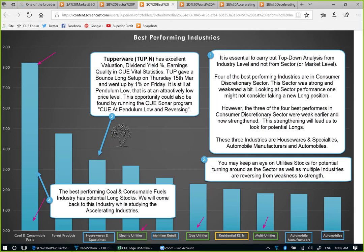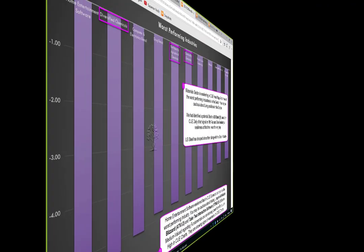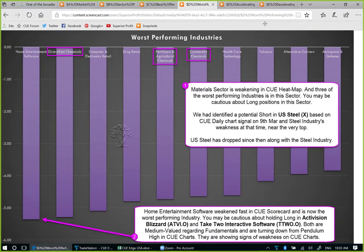We are now looking at the 10 worst performing industries of this week. The material sector is weakening in the heatmap. Three of the worst performing industries are in this sector: diversified chemicals, fertilizers and agricultural chemicals, and commodity chemicals — all of them related to chemicals. You may be cautious about long positions in these industries and the sector as a whole.